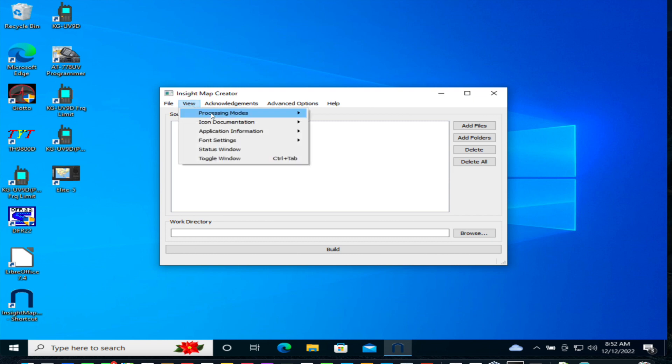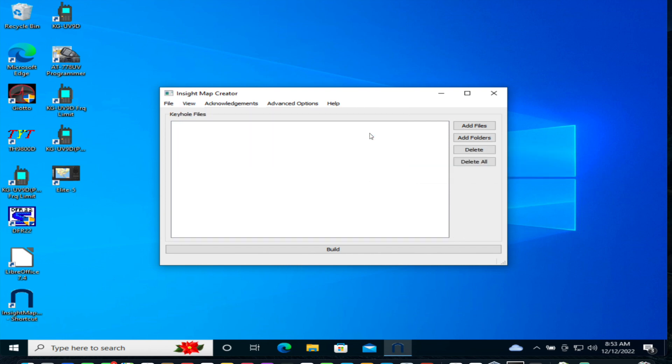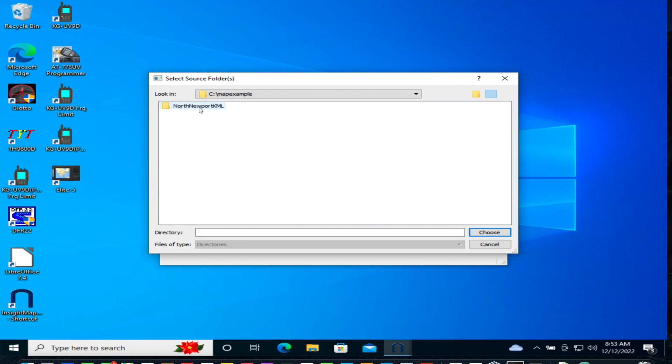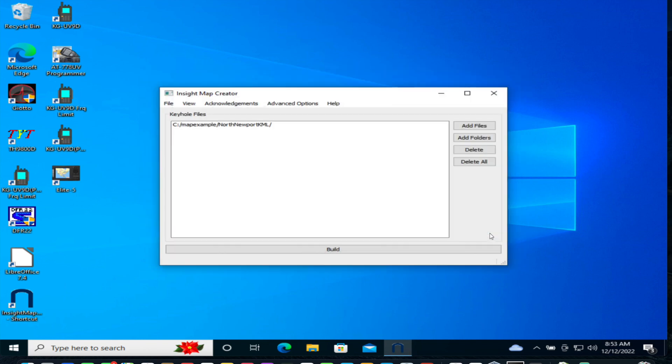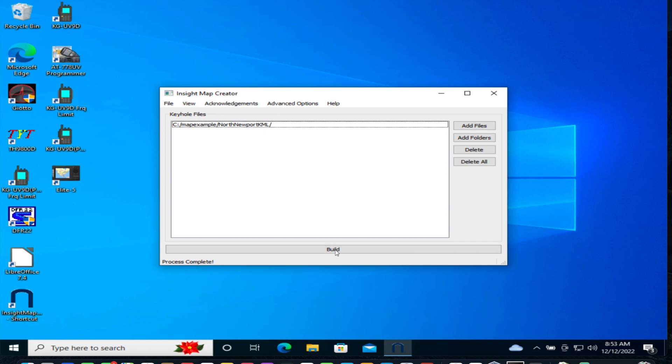And first you need to reference your KML files you created in the last step with QGIS. Click on View, Processing Modes, Keyhole Mode Window. On the right, select Add Folders. Select the folder that has the main KML file that you produced in QGIS. Now in my example, it's North Newport KML. That's how I copied it over. Then select the Build button on the bottom. Now this will run fairly quickly. Now I want to add a useful point here. If you have more maps that you want to convert and have included on this specific SD card, then you'll want to add the folders here. Typically, I create a separate folder for each map and add them here so that they're processed by this single instance.